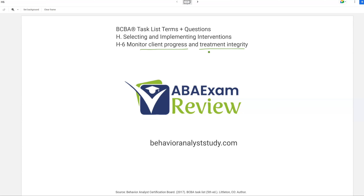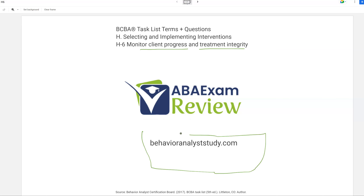Be sure to subscribe for all of our updates — we'd really appreciate it. We have our sixth edition content coming soon. Check out BehaviorAnalystStudy.com for all of our study materials, including our combo pack. When you pass your exam, let us know so we can include you in the Sunday shout-out. Study hard, spread the word. Let's get going.